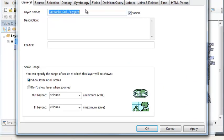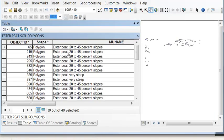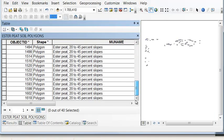And then under general, let's name this layer. If we open up our attribute table, we have all the Ester Peat polygons, and there's 40 of them.